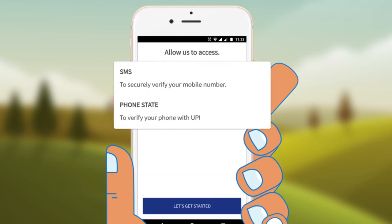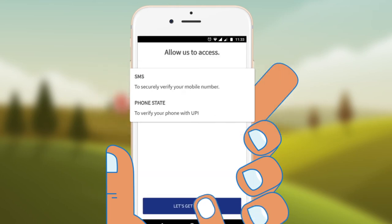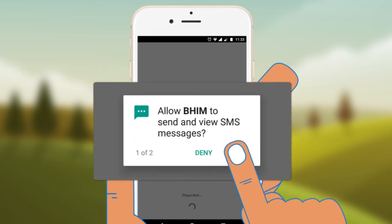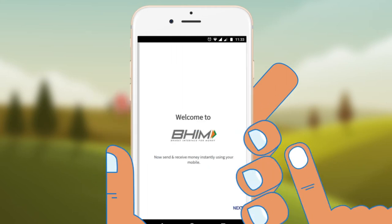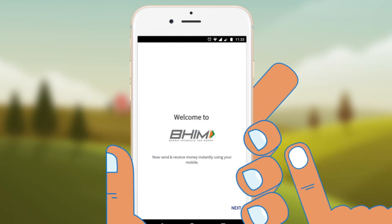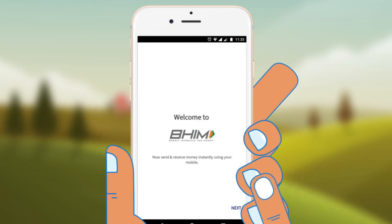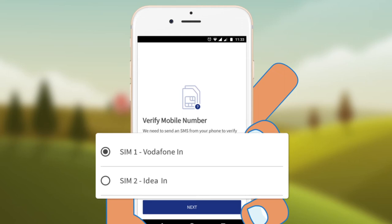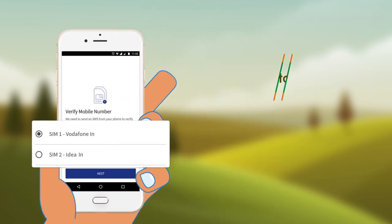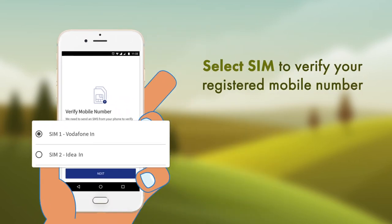The application will ask you for a few basic permissions. Now you will see the welcome screen of the BHIM app. In case of a dual SIM phone, you will be asked to select the SIM of your choice to verify your registered mobile number along with your bank account.